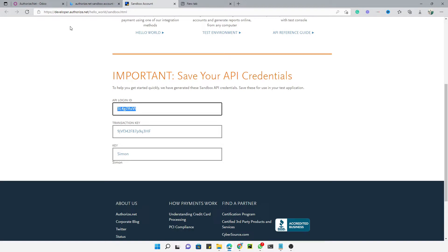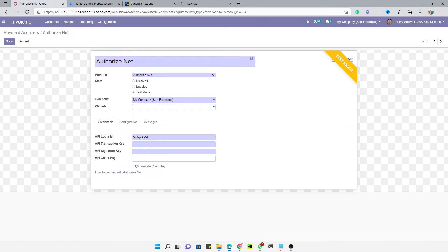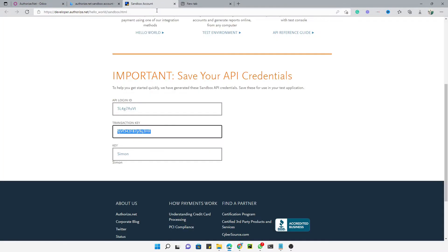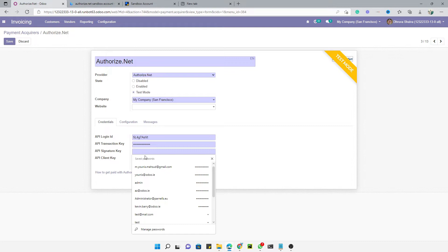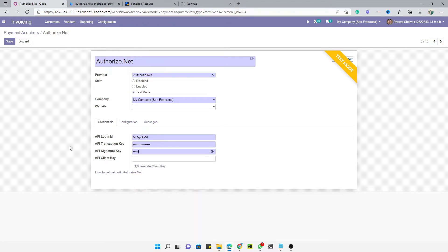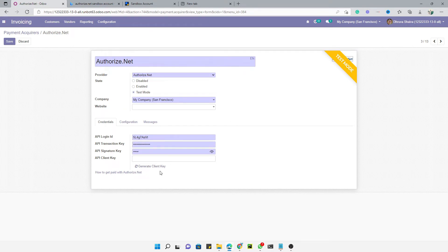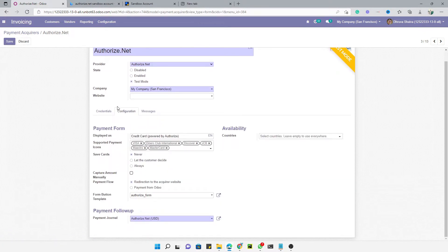Copy the API plugin login ID, the transaction key, and the API signature from the sandbox account and enter them here. Then click Generate Client Key to generate the API client key. Once that is created, hit the Save button to save the record.